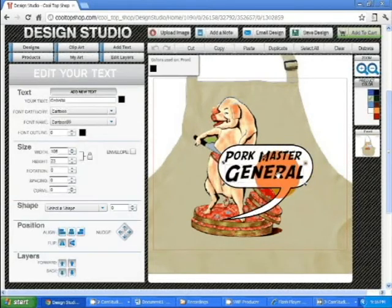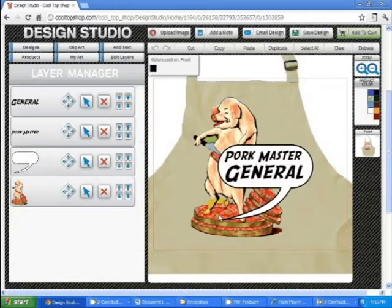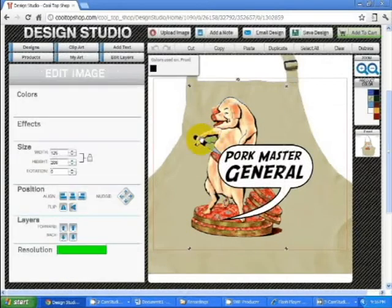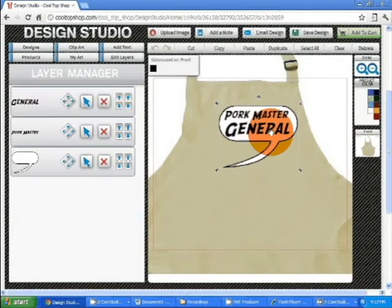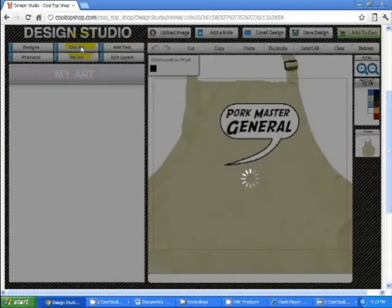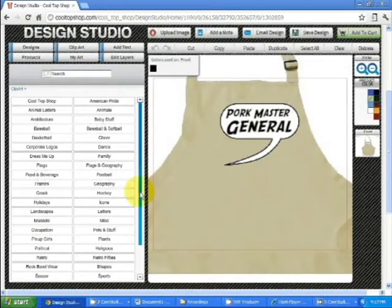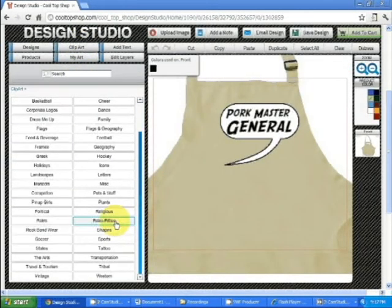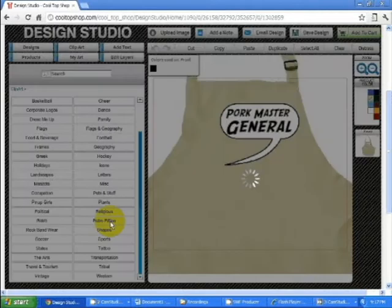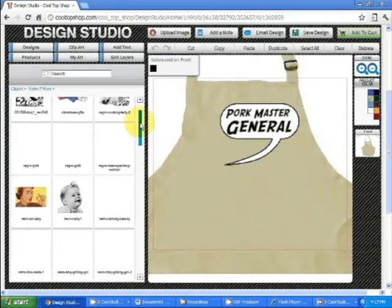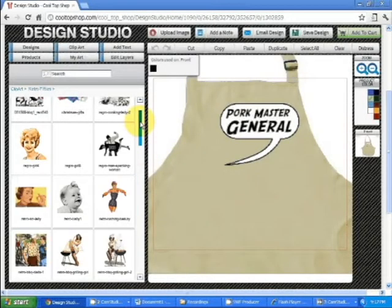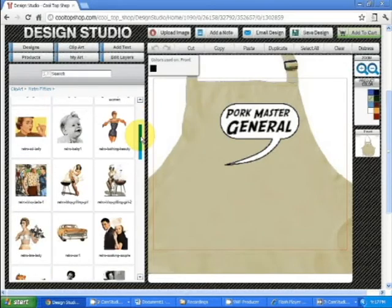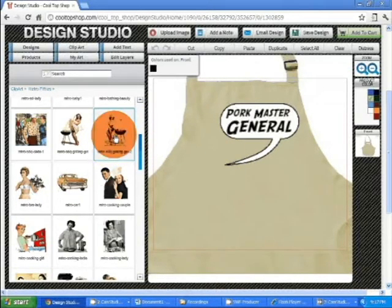Now I want to get a different piece of clip art. So let's click on the pig and just hit delete. And then let's go to clip art and scroll down here. Retro 50s. These are all the different clip art categories. This is the one we're working on here. And let's scroll down to retro BBQ grilling girl 2. And there she is.